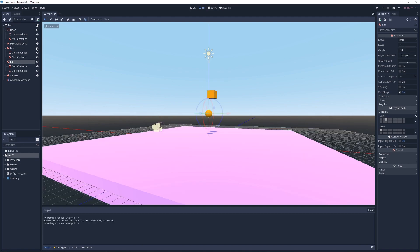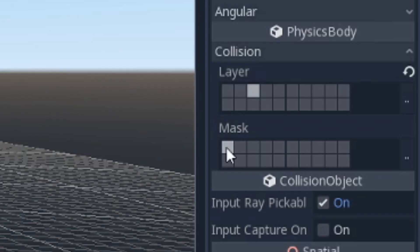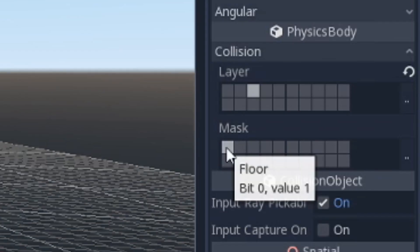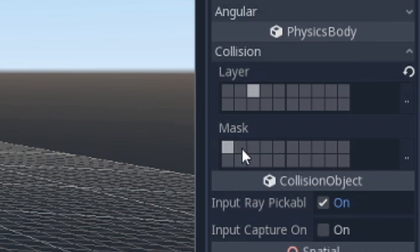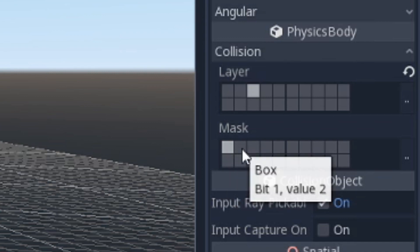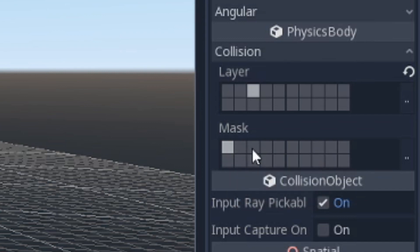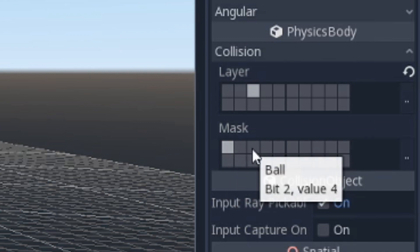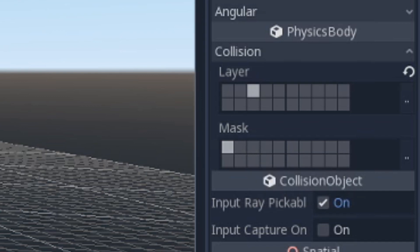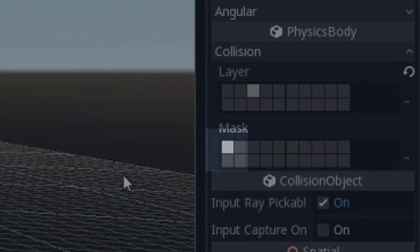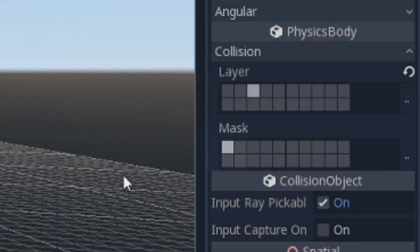So for now, let's only focus on the ball object. If you look at the ball's mask cells, you'll notice that they also have the same names as the cells in the layers section. That's because masks allow you to choose which layers your selected object is able to interact with. So in this example, our ball object has the floor layer selected, meaning it's able to interact and collide with objects in the floor layer, which in this case is just the floor.